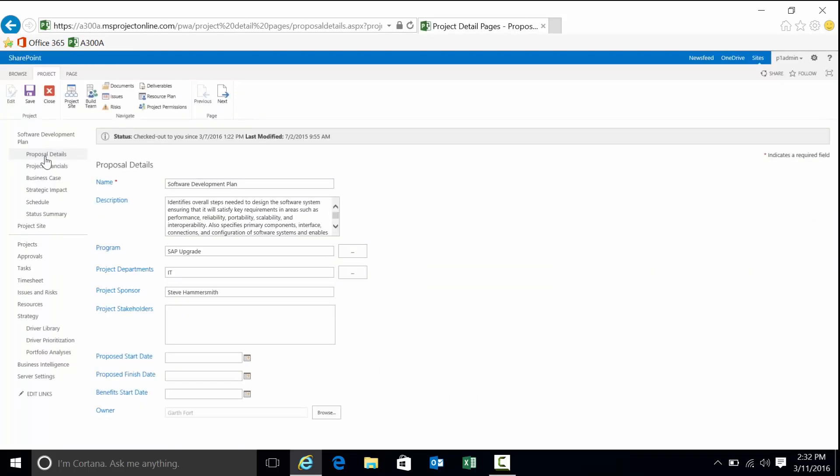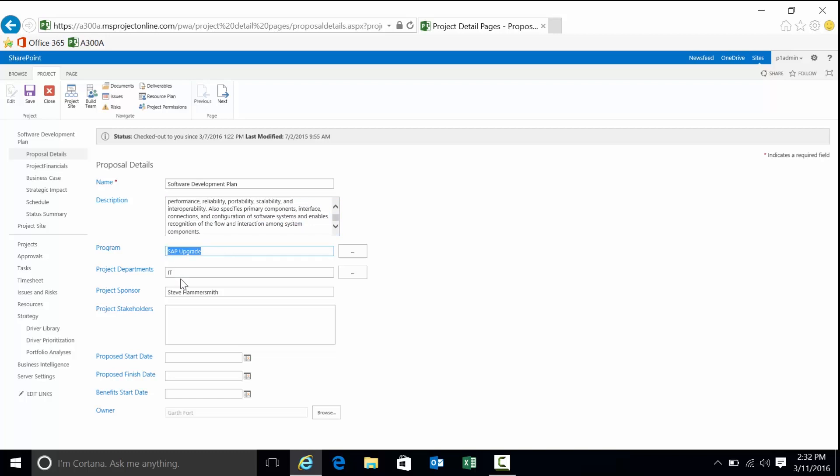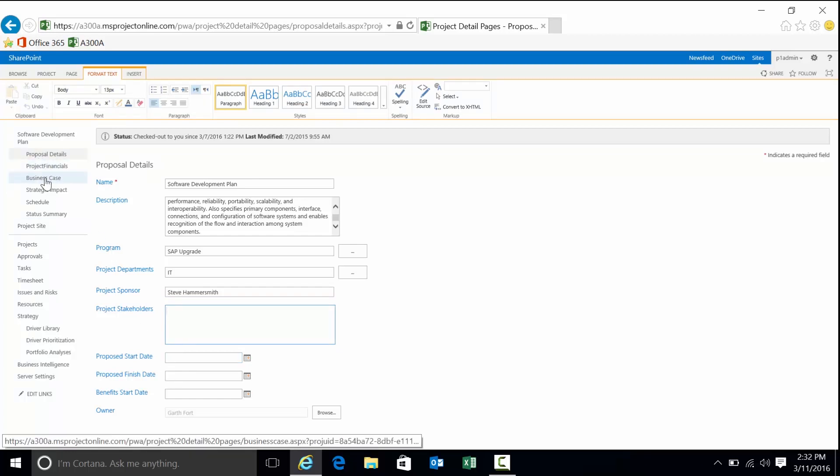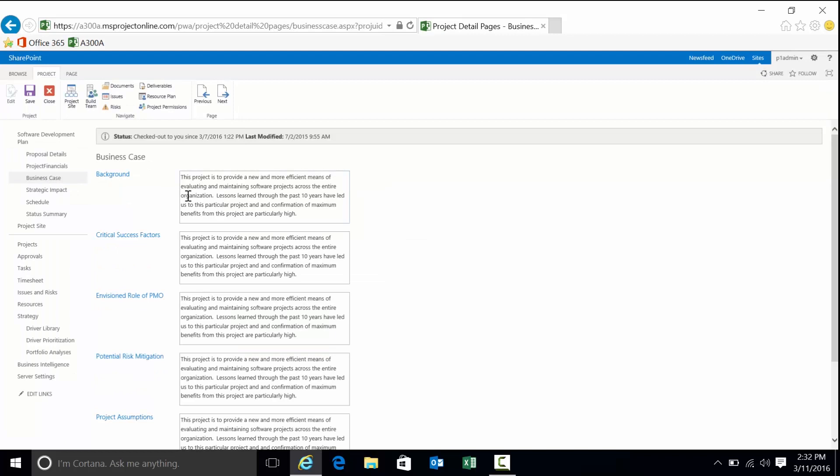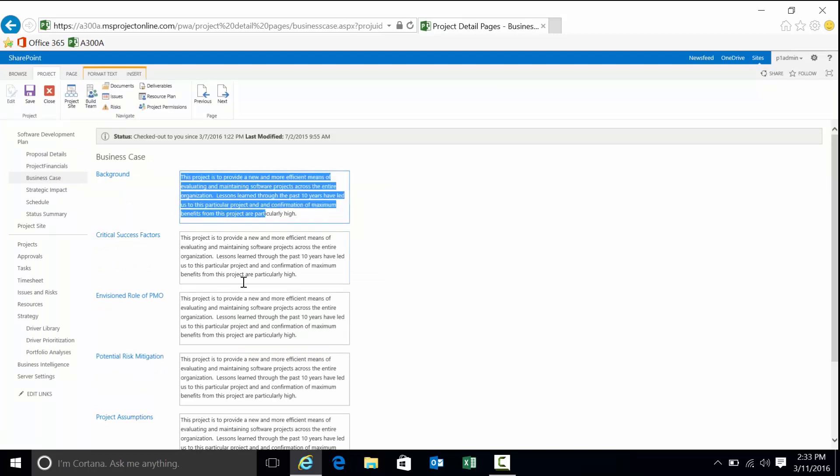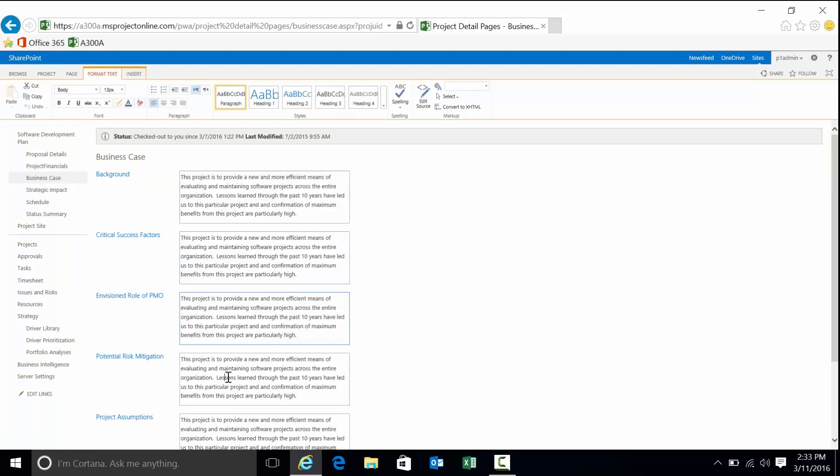For instance, think of a project charter or status report. You're going to have information such as the description. You might want to understand the program, the department, the sponsor. You might have stakeholders that you want to capture, proposed start and finish date. You might have another form such as business case. What is the background? What are the success factors? What's the role of PMO, potential risk mitigation?